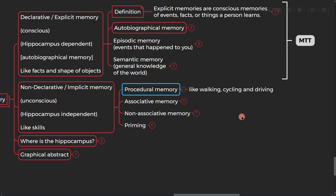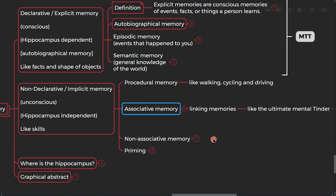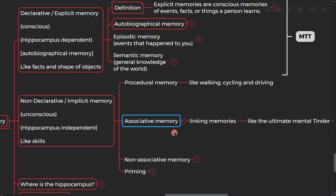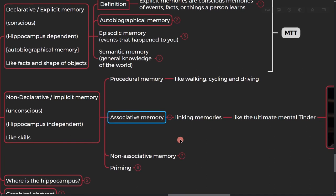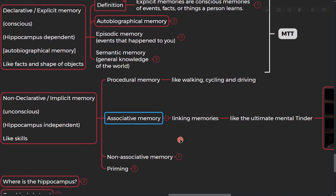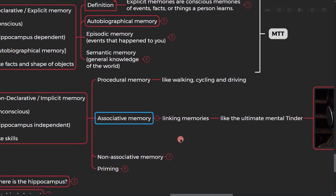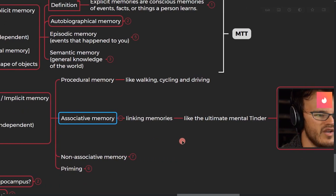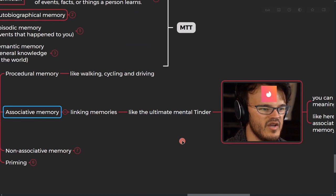So then the next part is associative memory, like linking memory, like the ultimate mental tinder.